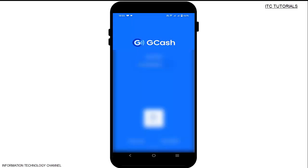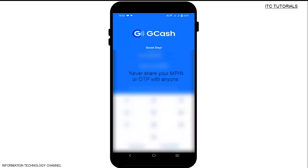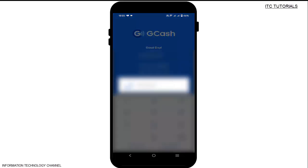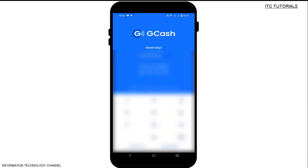You can now log in using your new MPIN. Please never share your MPIN or OTP with anyone. That's it on how to change your GCash MPIN. If you like this video, please don't forget to like, share, and subscribe.